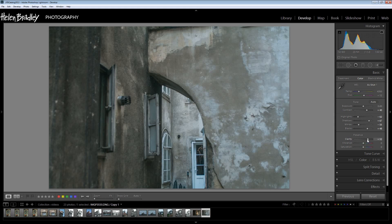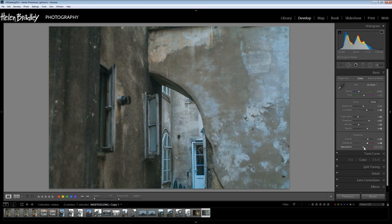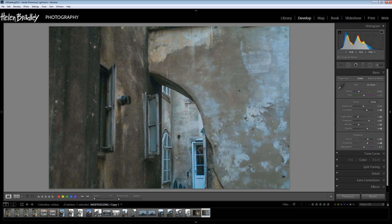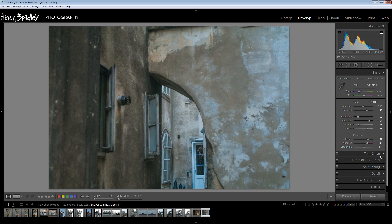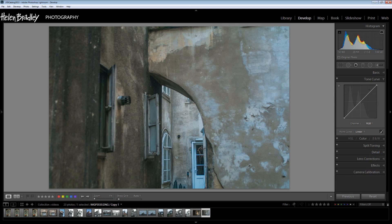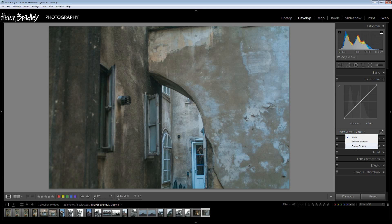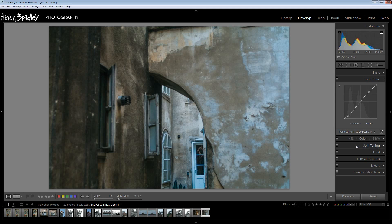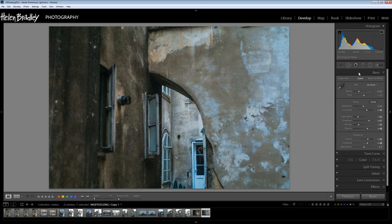Increase clarity, increase vibrance and add a little bit of saturation. So virtually just throwing everything at this image. And then for the tone curve I'm going to open this up and I'm going to go for a strong contrast. So there's the starting point for the image.